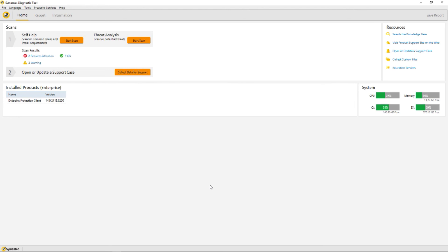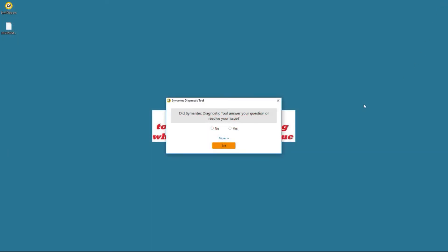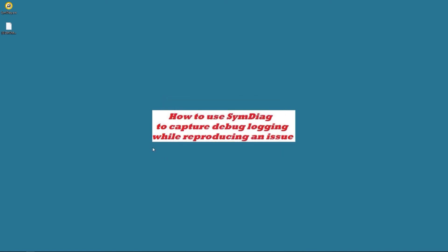We're done at this point we can actually close out the SymDiag and we look at the desktop to see the file. We can exit and we notice that we have our results file here. We hope you've learned something from this video today: how to use SymDiag to capture debug logging while reproducing an issue.